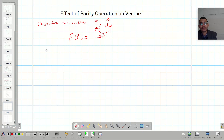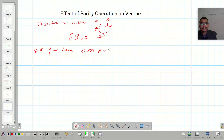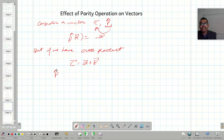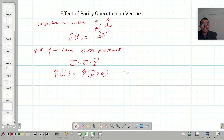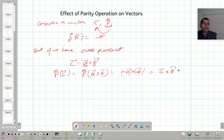But if we have a cross product, then what will happen? Cross product means C is equal to A cross B. When parity operator operates over C, it will change the sign of both A and B. So the sign of A vector will change and also the sign of B vector will change, and this minus times minus will become plus, so it can be written as A cross B, which is simply C.